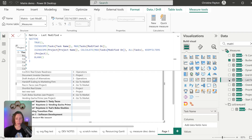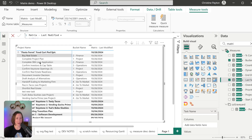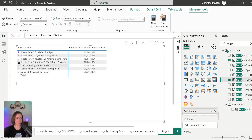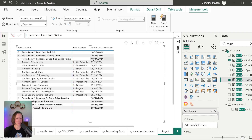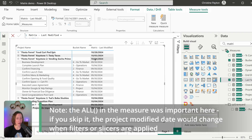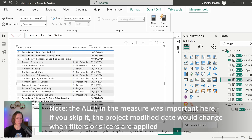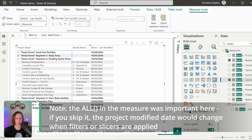Now if I drop this in the matrix — this one is a bad example because they were all modified on the same date. Let me open a different one. This one has different dates. You can see that the project level is showing the maximum from the tasks underneath it, so it's rolling up. We can rename this if we want.